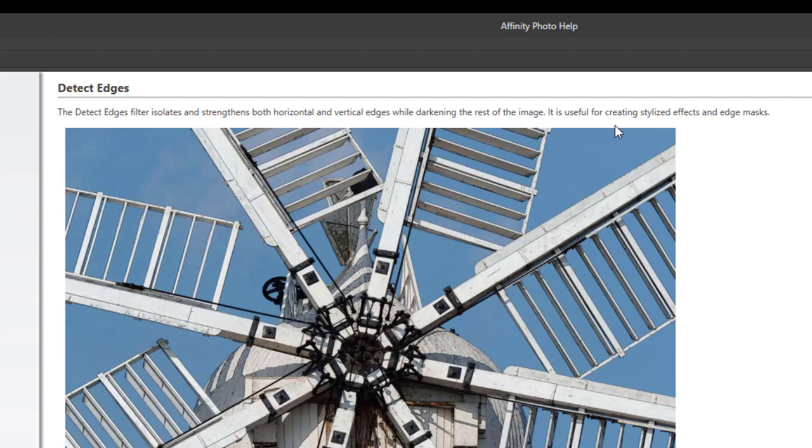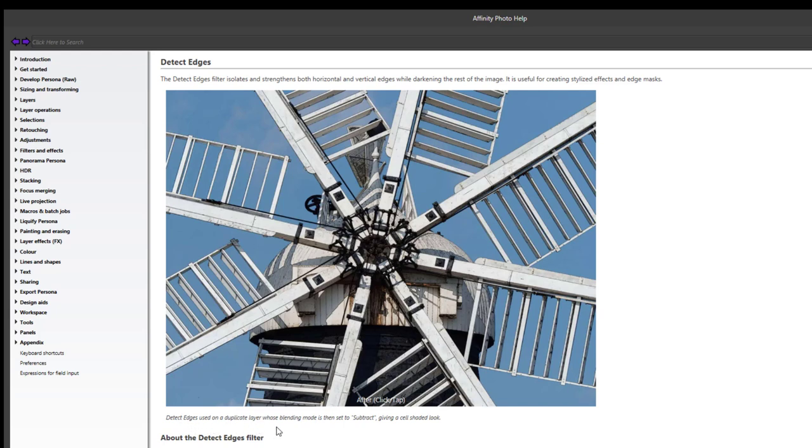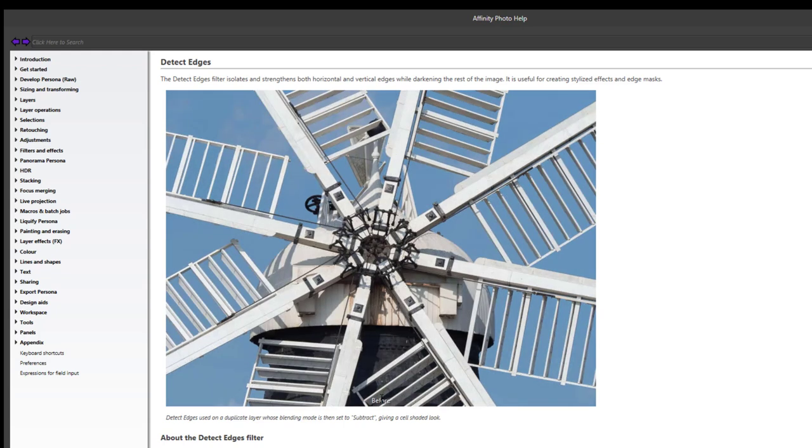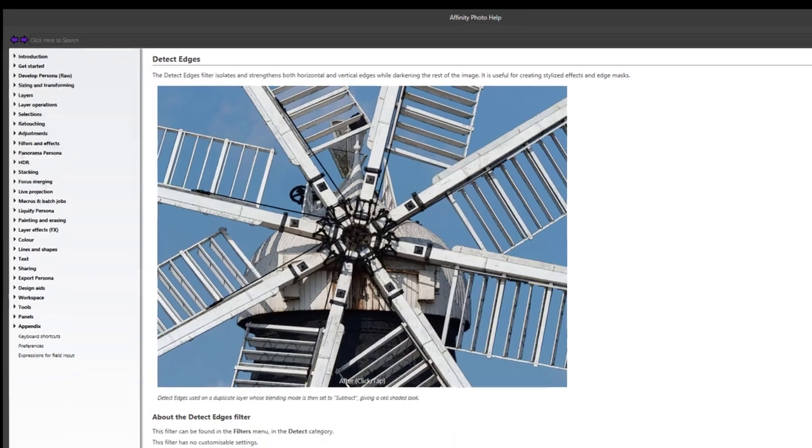It is useful for creating stylized effects and edge masks. The image they have used shows Edge Detect on a duplicate layer whose blending mode is set to subtract, giving the cells a shaded look. If you click on the image, that is without the Detect Edge Filter added, and that's with the Detect Edge Filter added.